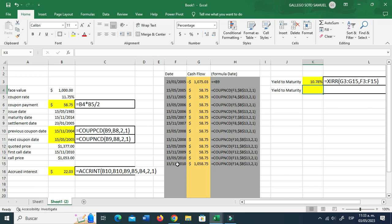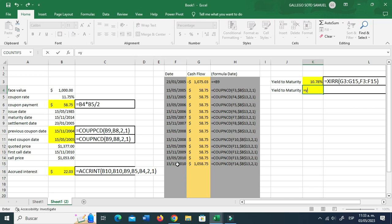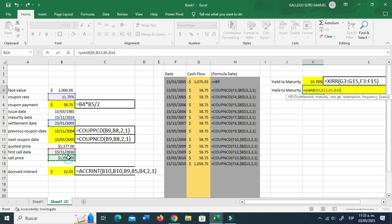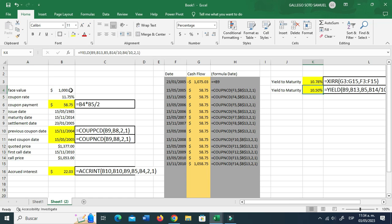Now for the yield to call using the YIELD function: type YIELD, settlement date, maturity is this time the first call date, rate is always the coupon rate, price divided by 10, redemption — that's 1000 divided by 10, frequency two, actual-to-actual. Hit enter, and there we have it.